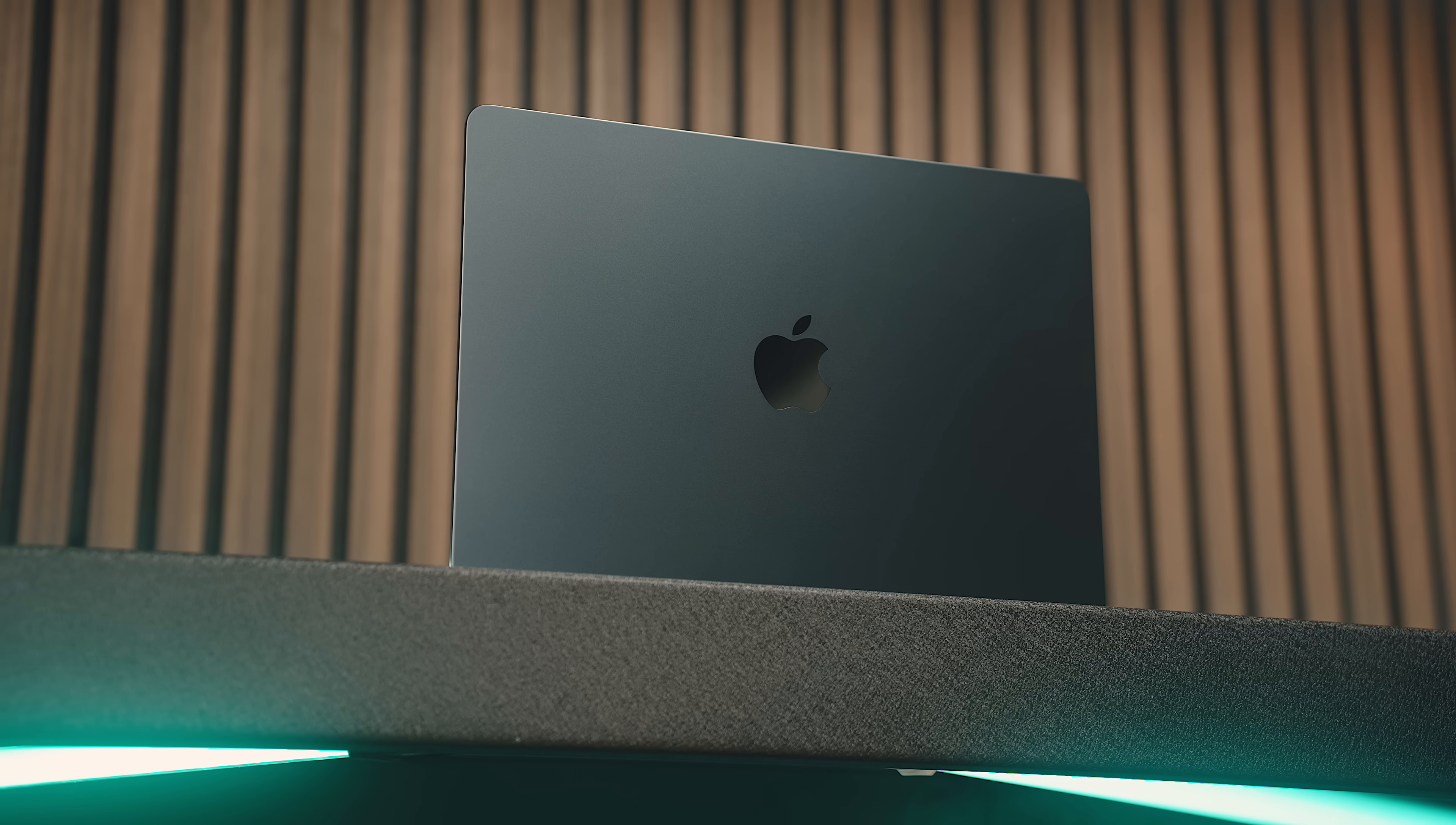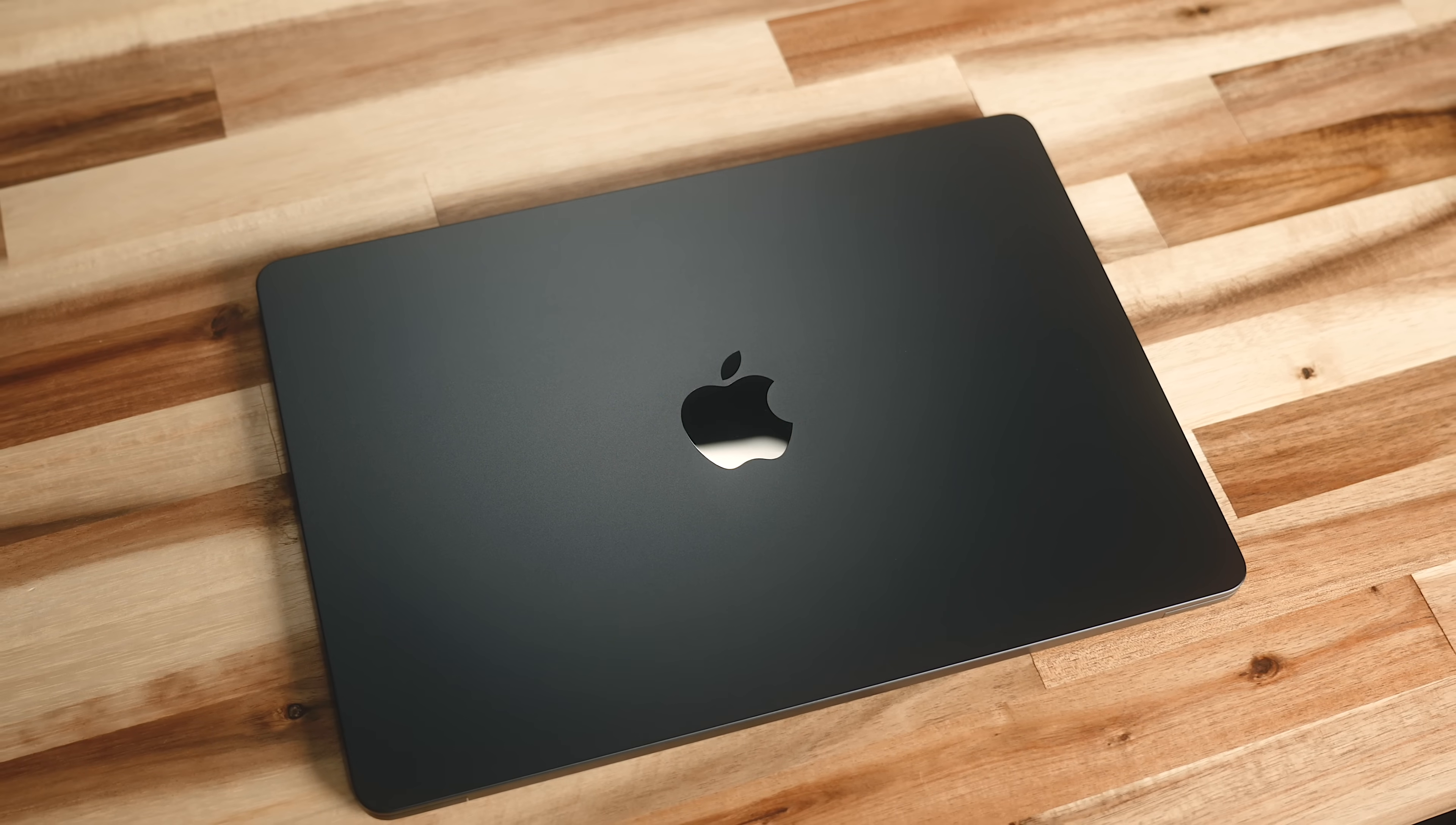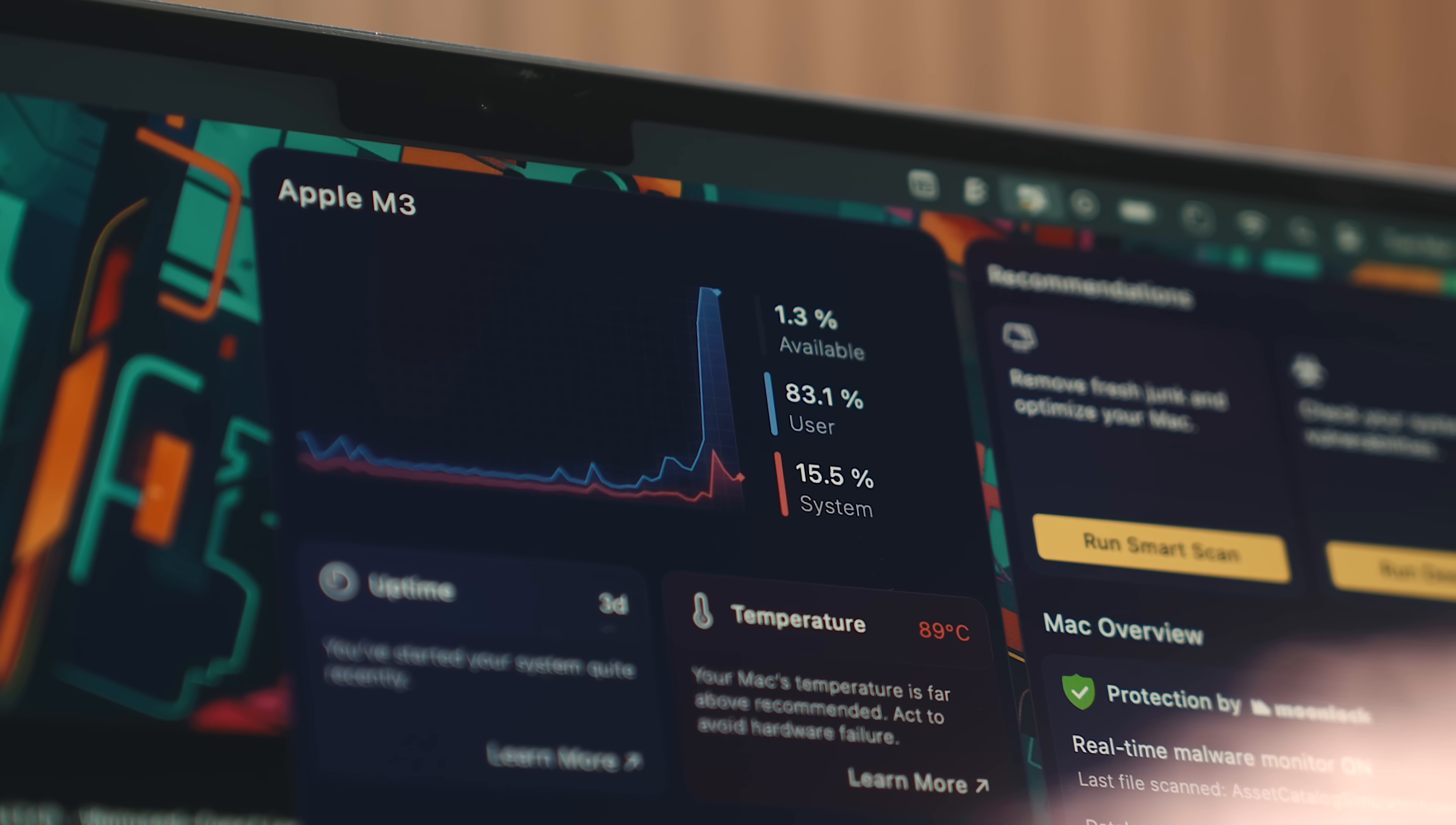This is the 13-inch M3 MacBook Air, the latest Mac from Apple, and this might be the best MacBook money can buy. Not only is it the smallest, most portable MacBook available, but it also makes very few sacrifices in performance.